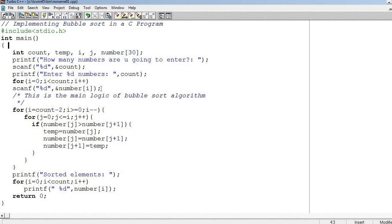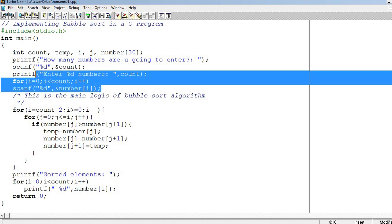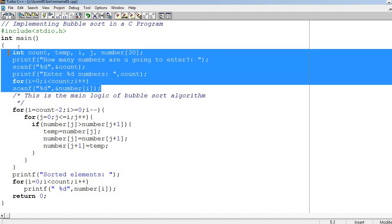This upper part is the basic part for arrays, where we first ask how many elements you will enter, and then we store those elements. Now begins the main logic of bubble sort algorithm.